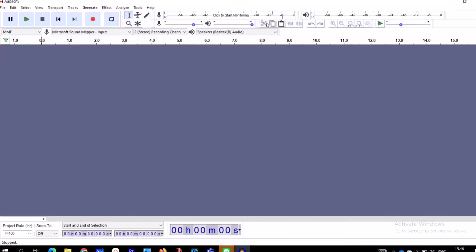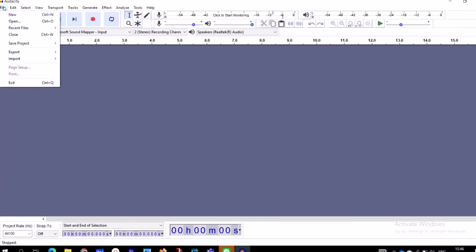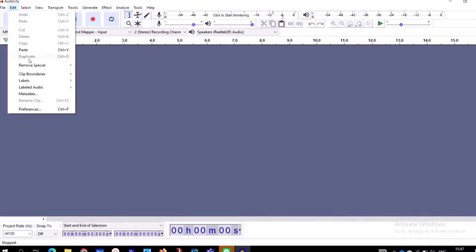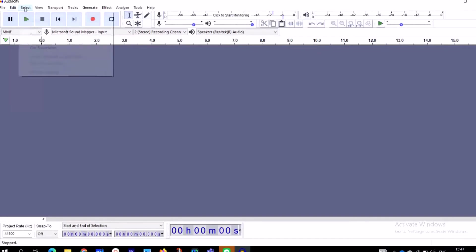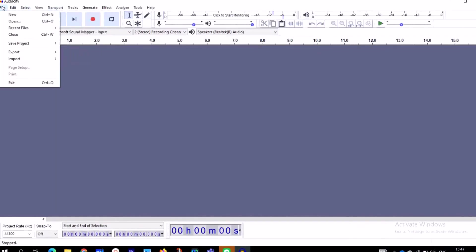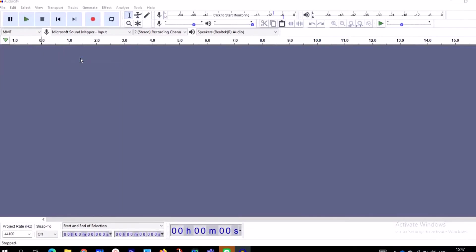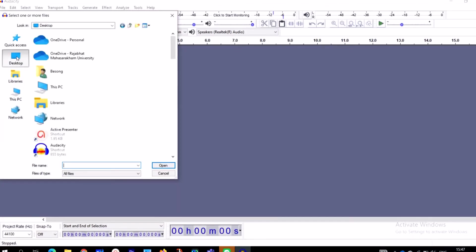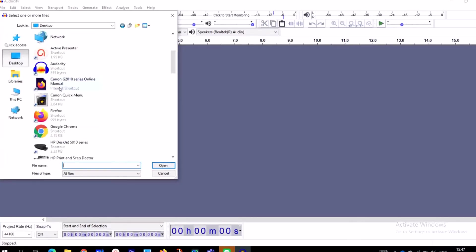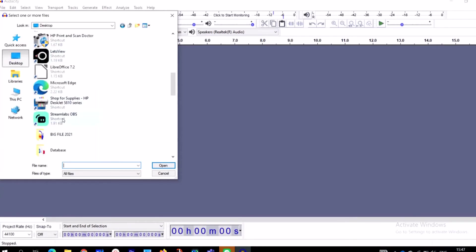Here you can paste, here you can copy, here you can cut — these are the functionalities of Audacity. Under the File menu you can remove special, label audios, and there are a lot of product functions. Under Edit and Select there are also a lot of functions. Today we are going to go to File and import an audio from my desktop to edit.